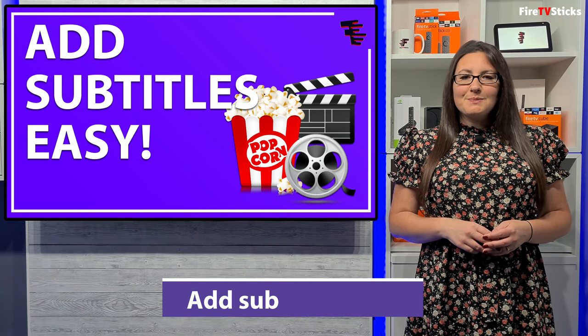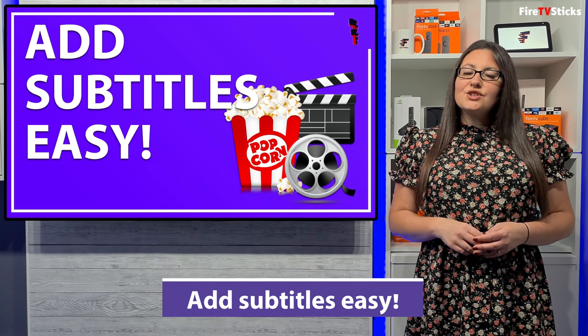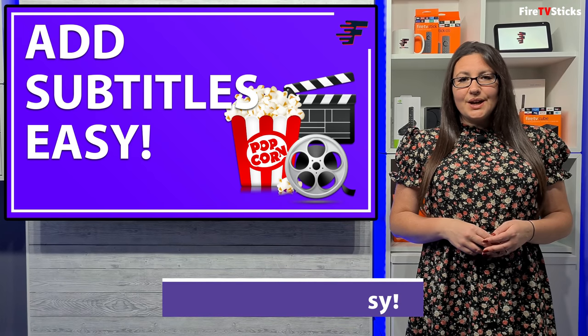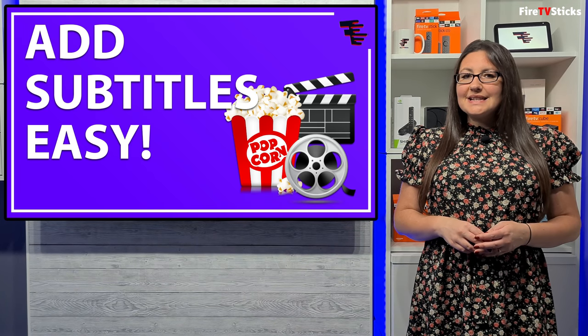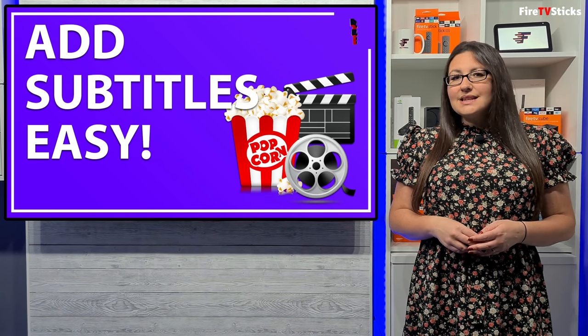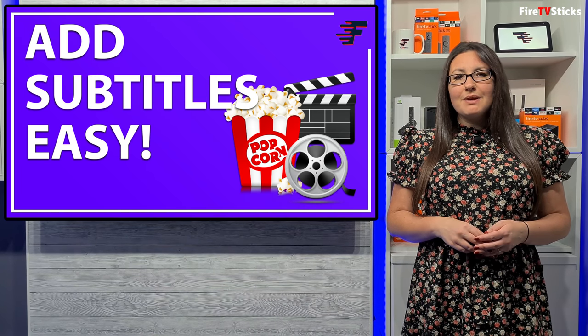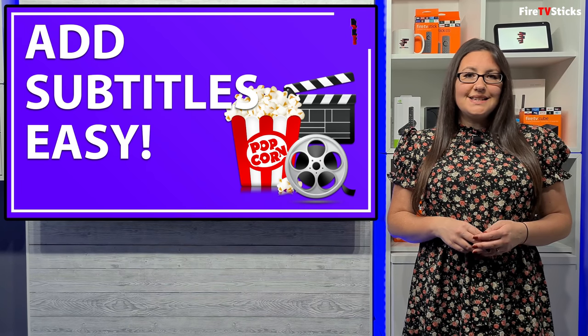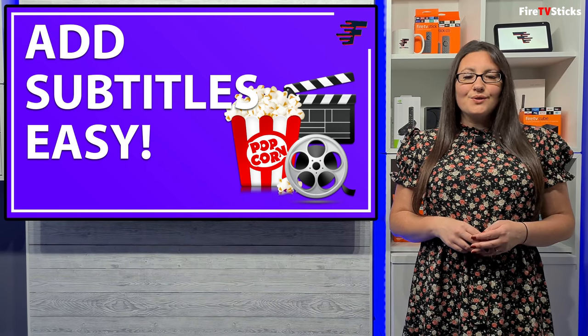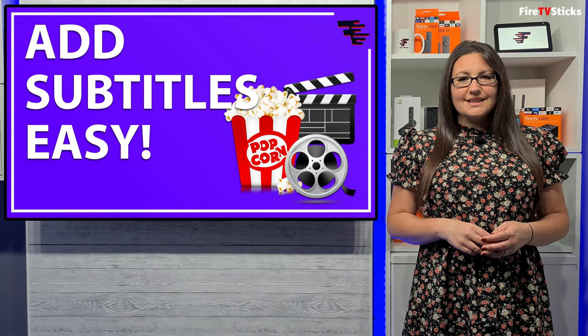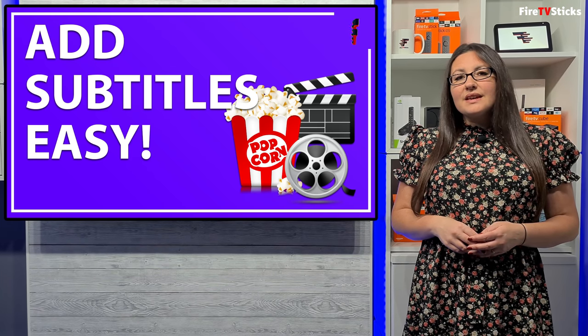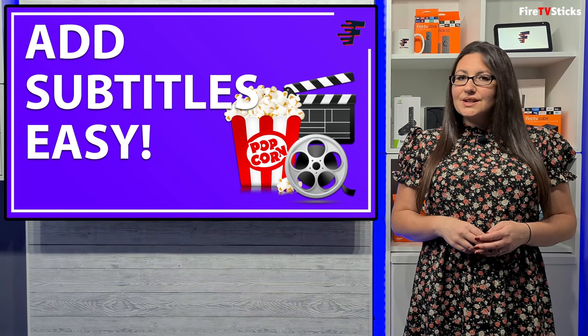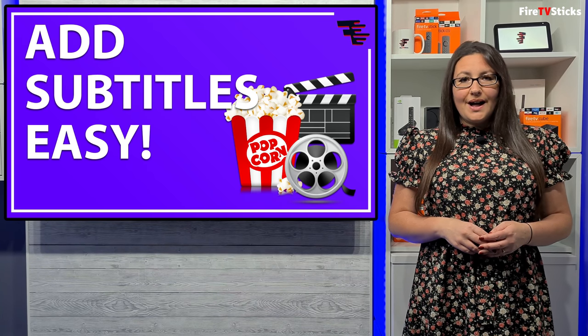Hi everyone and welcome to my channel. This is just a really quick and short video showing you how you can easily add subtitles and how to get them working when streaming movies and TV shows from apps on your Fire Stick or Android devices. This is something that has been asked quite often so I hope that this video will help.